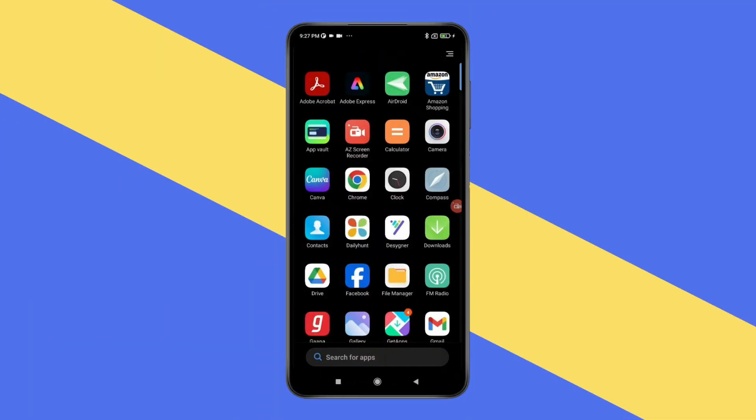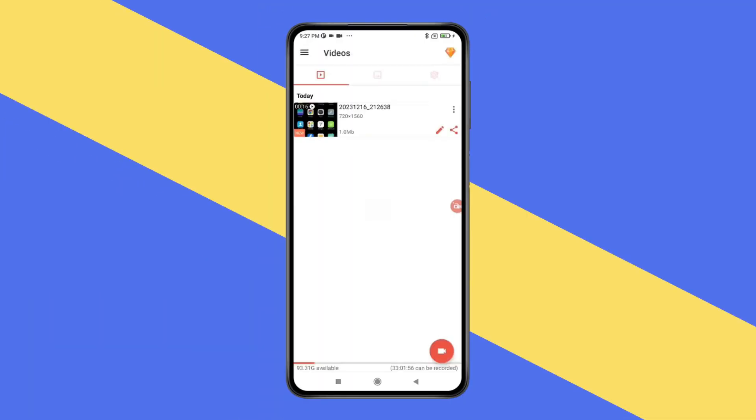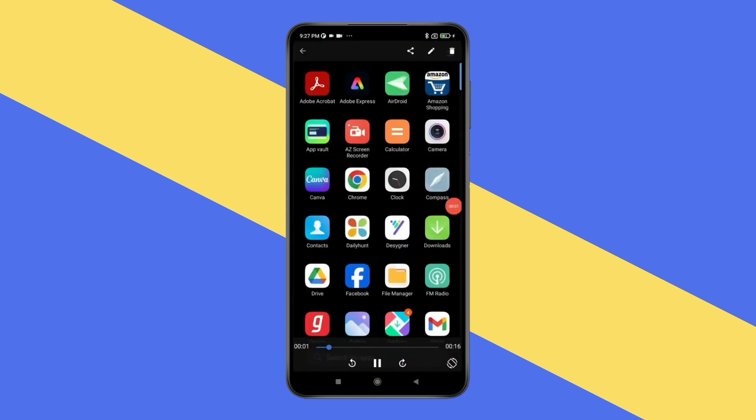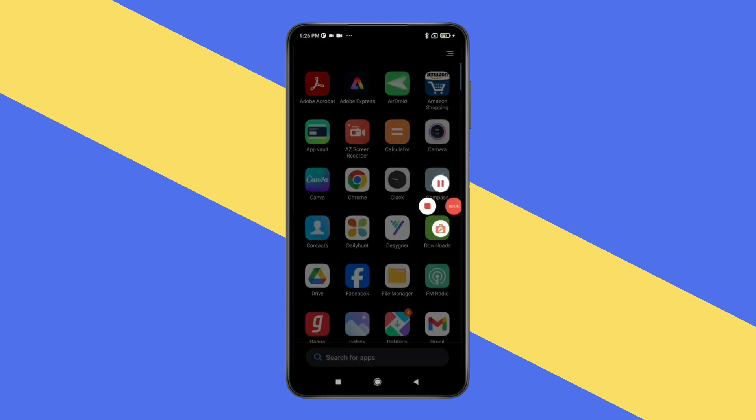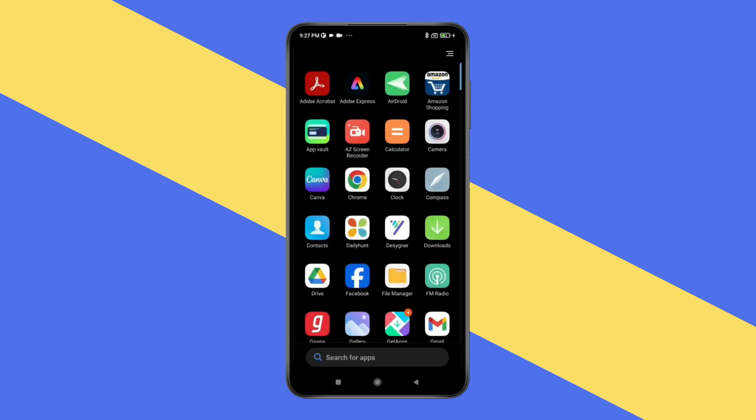Now when you open this app, you can see your video is showing here. If you want, you can play your video like this. You can see the app recording is working properly.